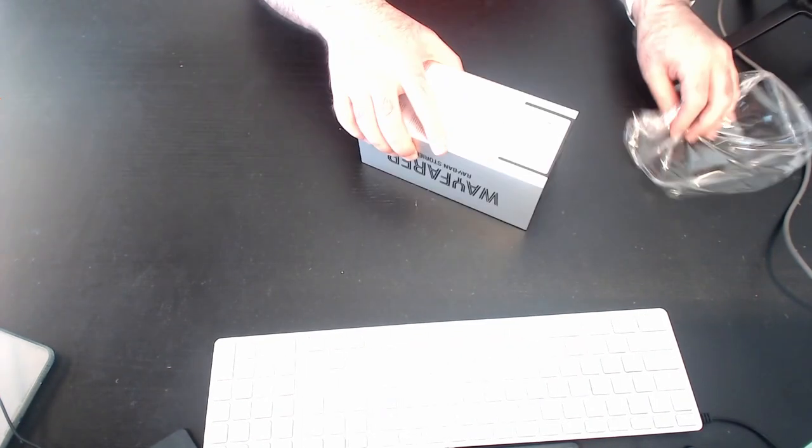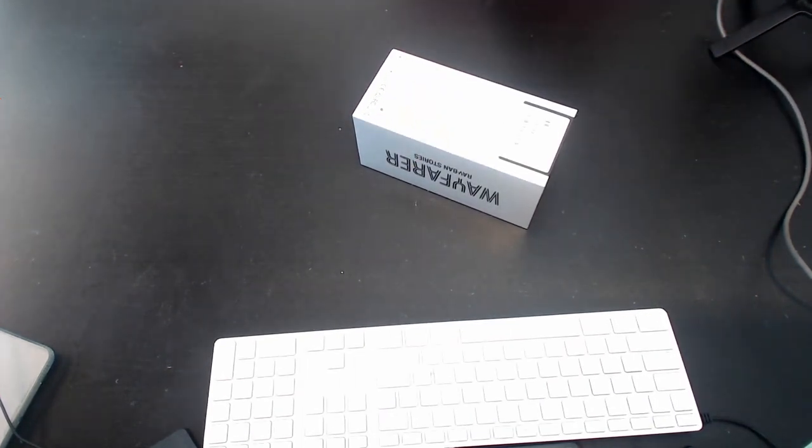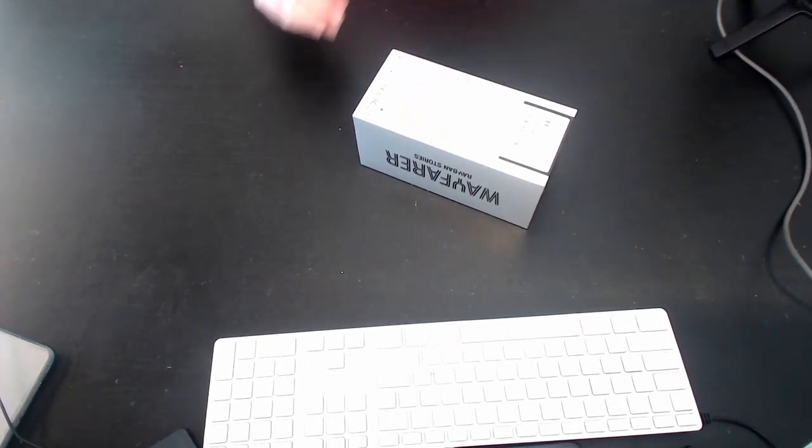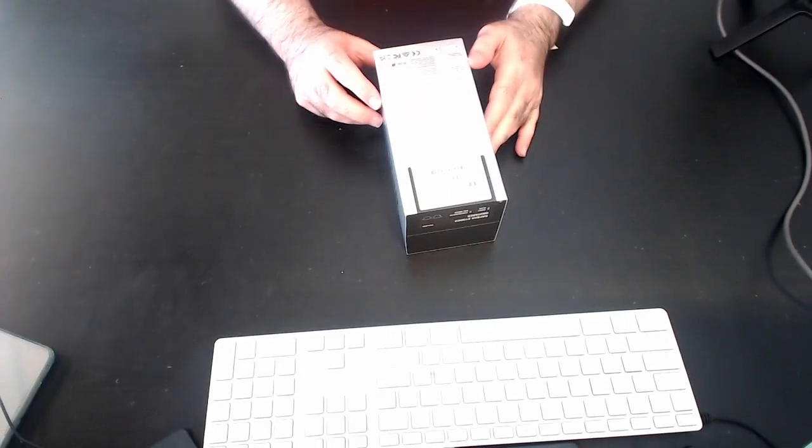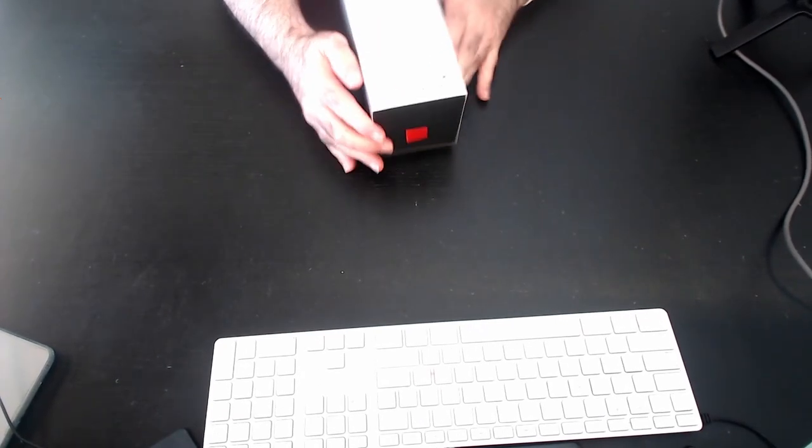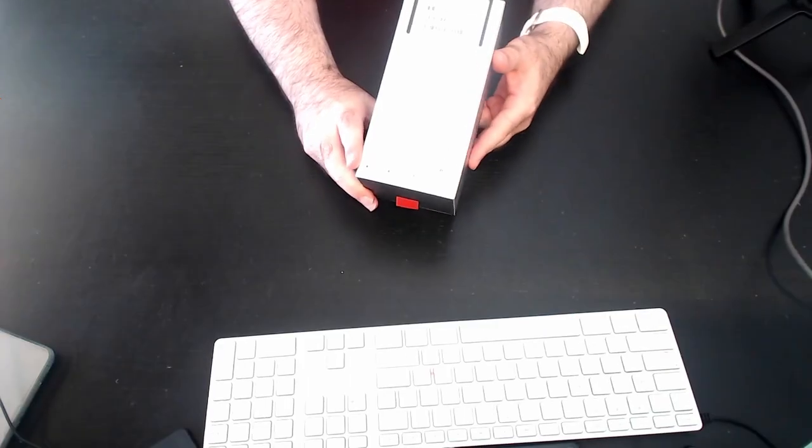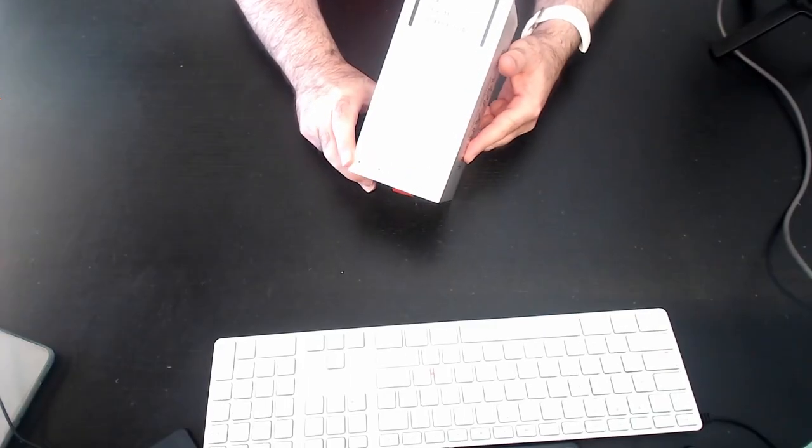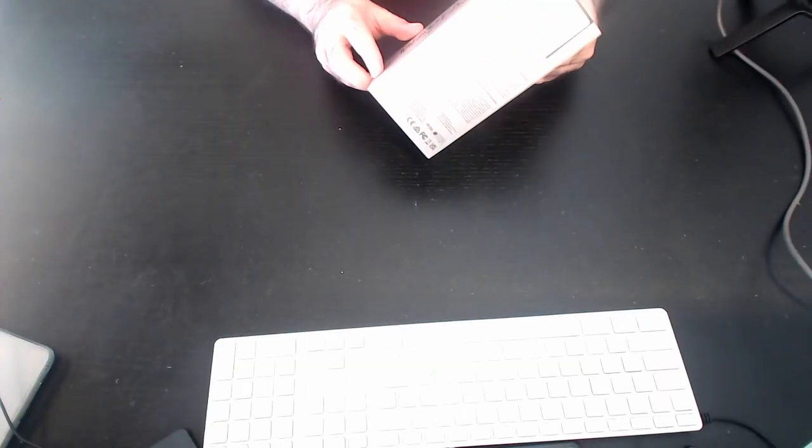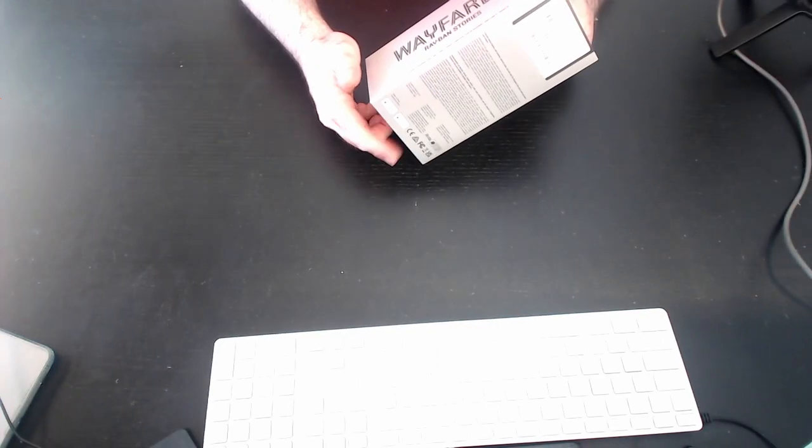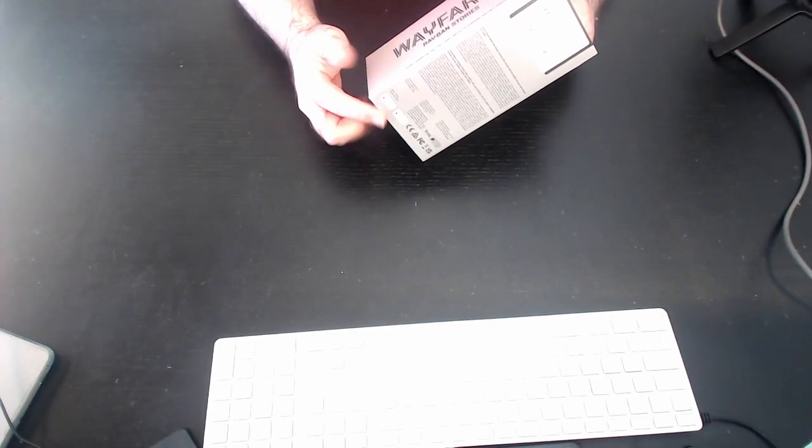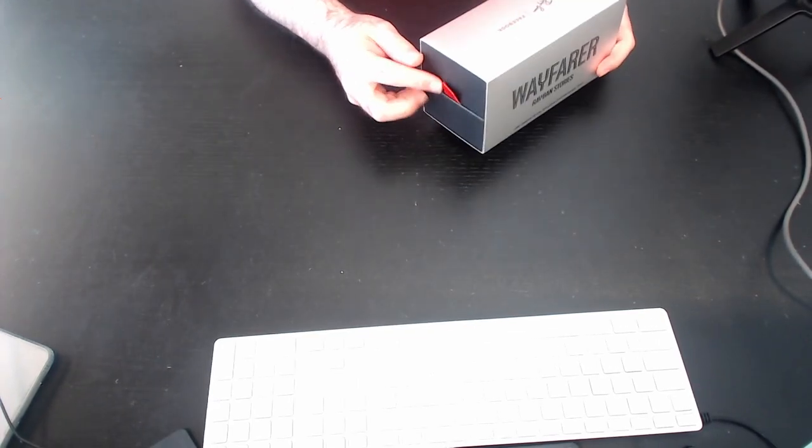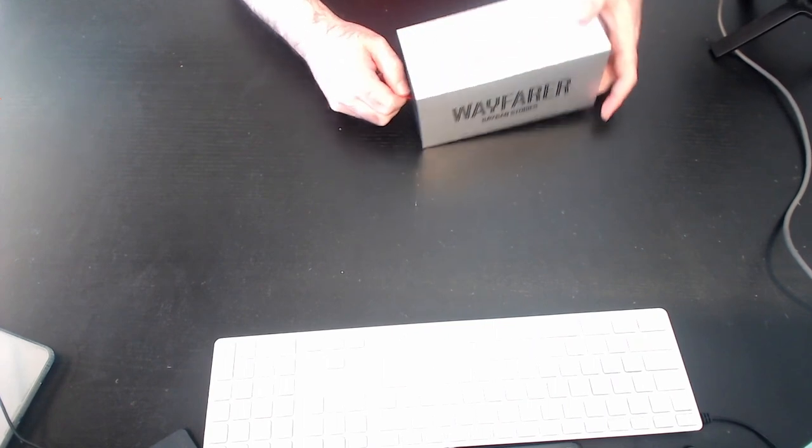And we can see on the box that it says made for iPhone on the very back here. I believe that that is, on this side right here. And we're going to use this red pull tab to open it up.